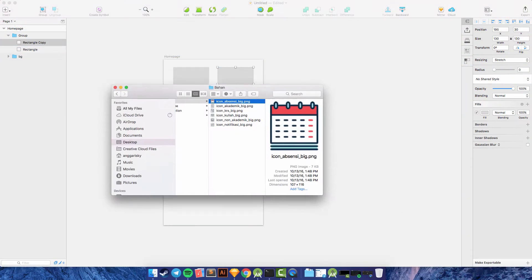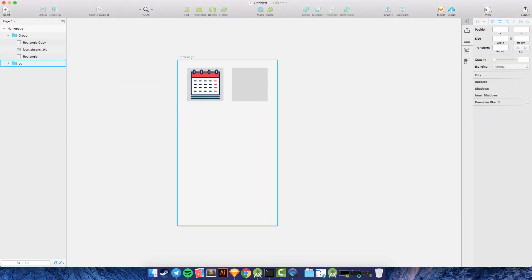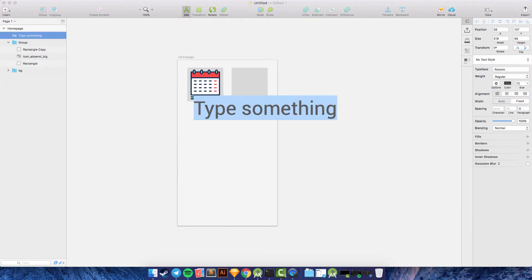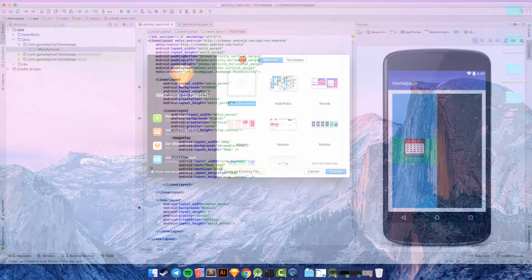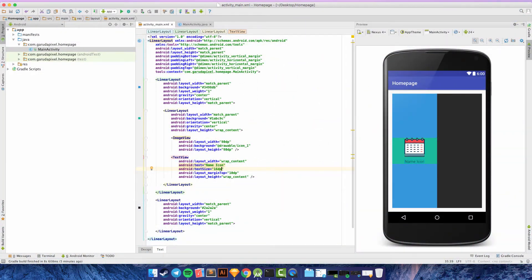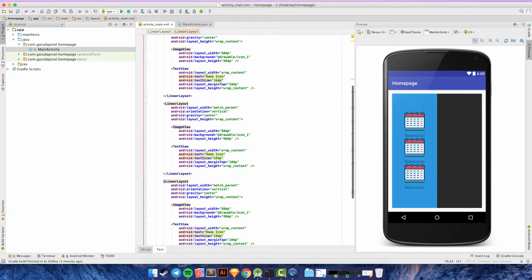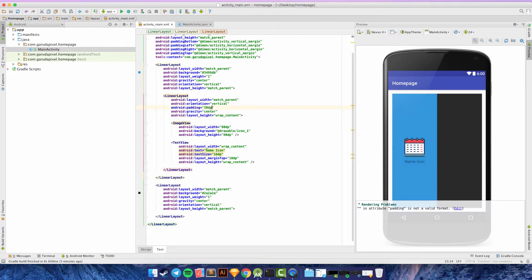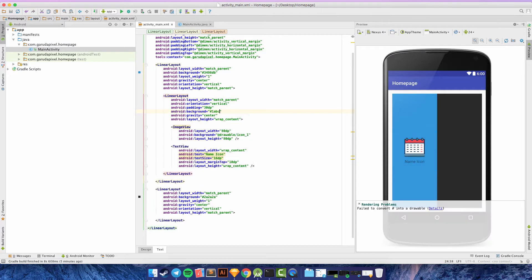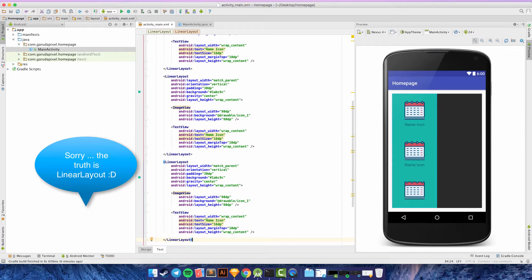In this video, I want to design a home page that provides many menu options for your application in the Sketch app, and then implement it into Android Studio using RelativeLayout, setting the layout to match our Sketch design.